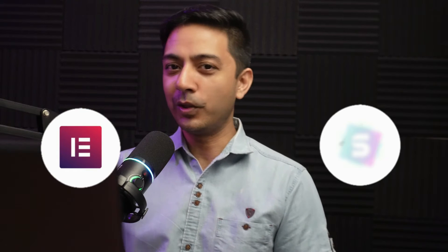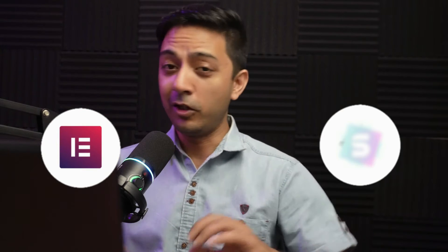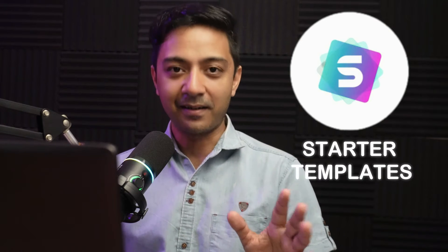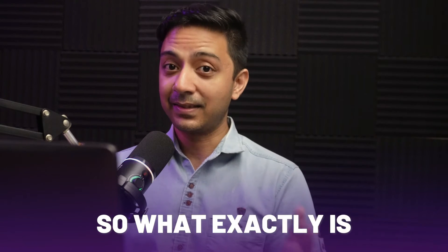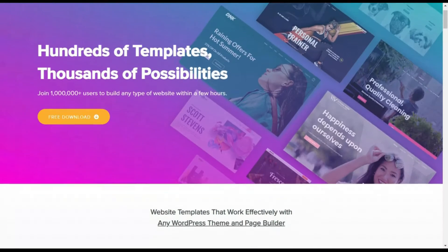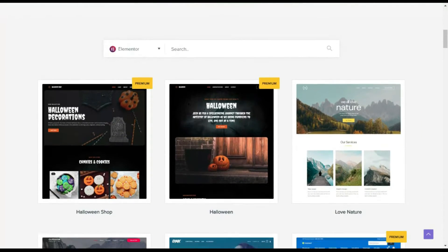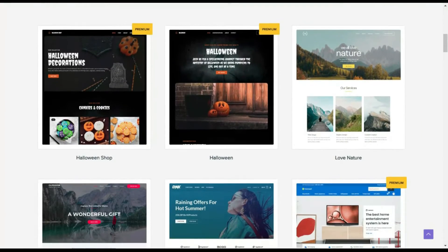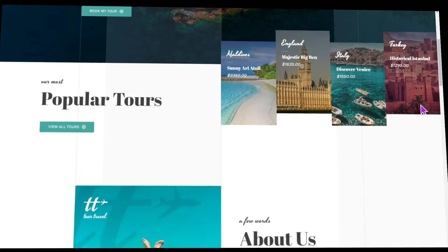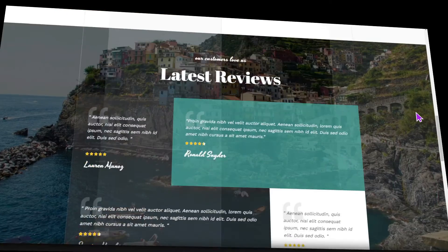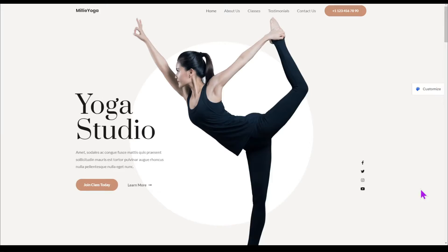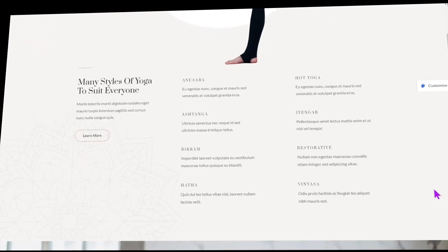All I did was add the free Elementor plugin along with another plugin which actually supercharged my WordPress website with a lot of free, amazing Elementor templates. The plugin is Starter Templates. So what exactly is Starter Templates? It's a free plugin that comes with hundreds of free Elementor website templates that you can simply import into your WordPress setup.